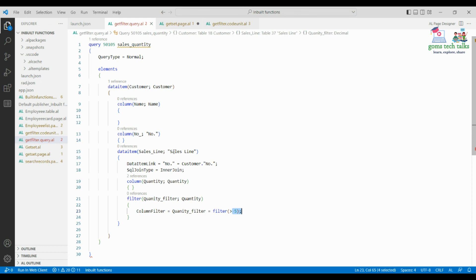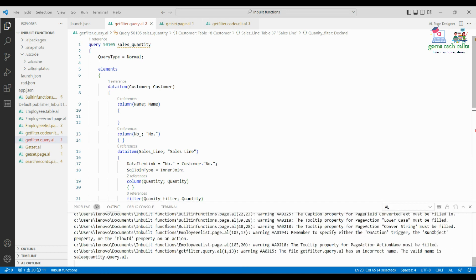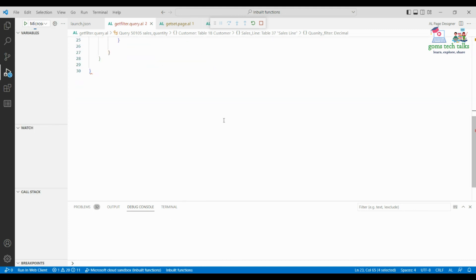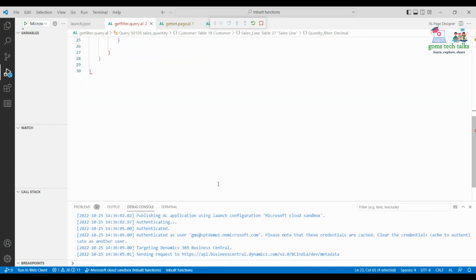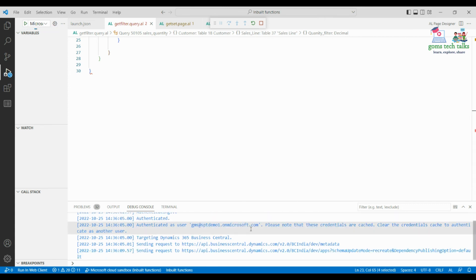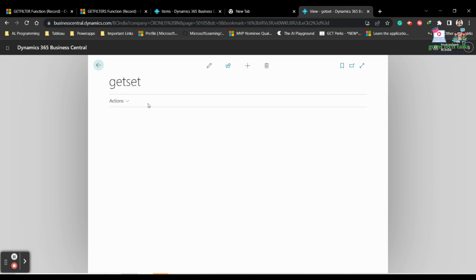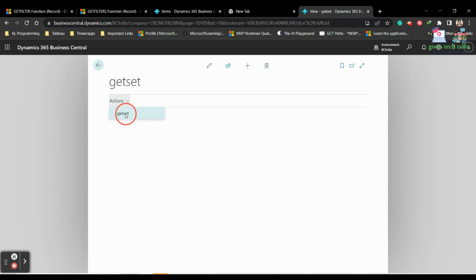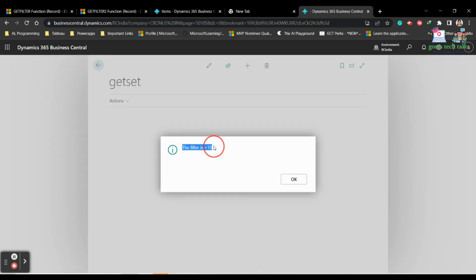I'll press Ctrl+S to save and then execute it. You can see the action we created. If you click on GetSet, you can see that the filter is greater than 10.